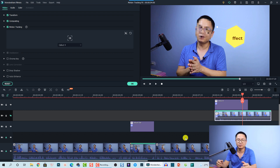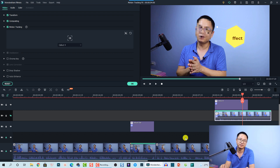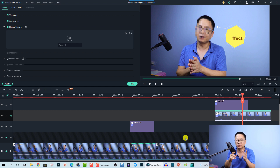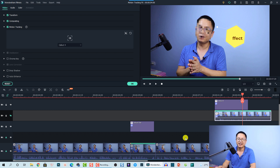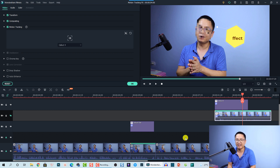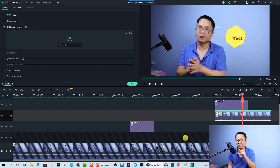Those are the two creative ways to use motion tracking for your video: one is to stick a text to a moving object, and the other is to blur out your face or sensitive information in Filmora 10. I hope this video is helpful. If you have any further questions, let me know in the comment section below. Thank you very much for watching and I'll see you in my next video — bye bye!